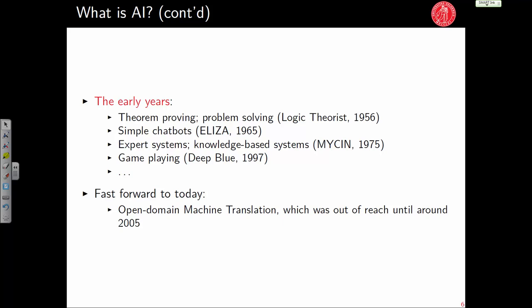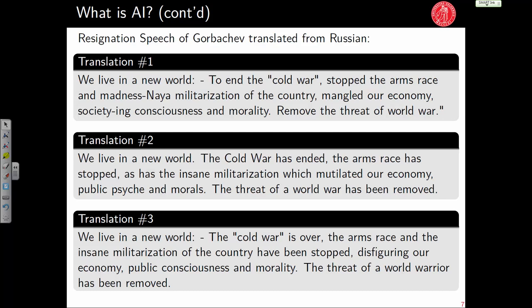To show you these trends, here are sentences from Gorbachev's resignation letter originally written in Russian — I have three translations. Take one minute to read them and tell me which ones you think might be machine translated and which is the best.